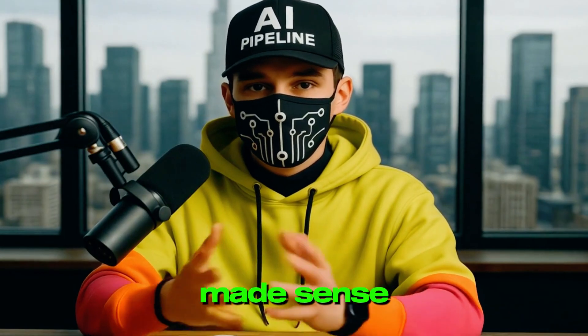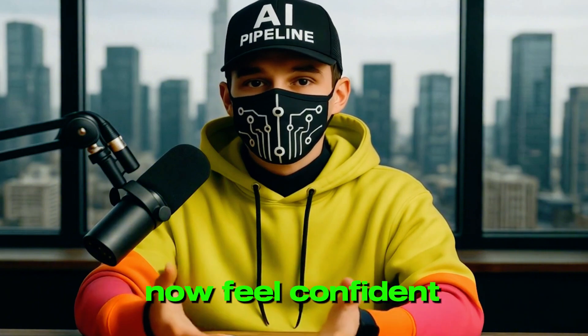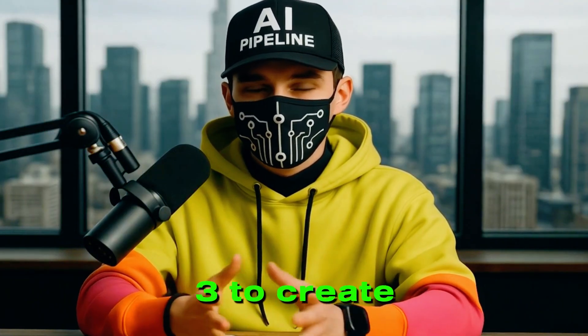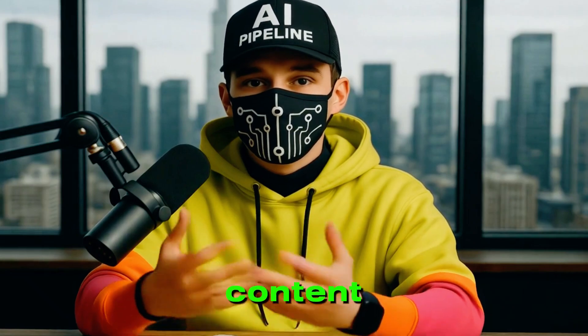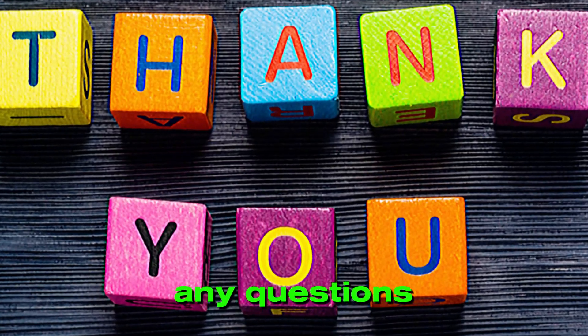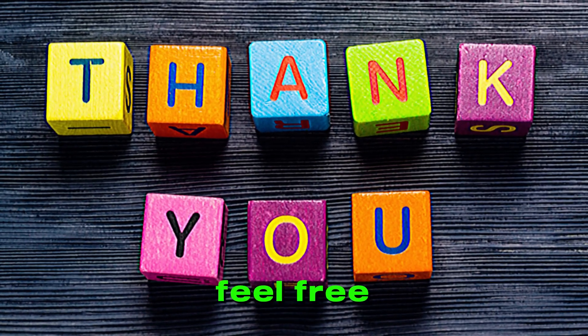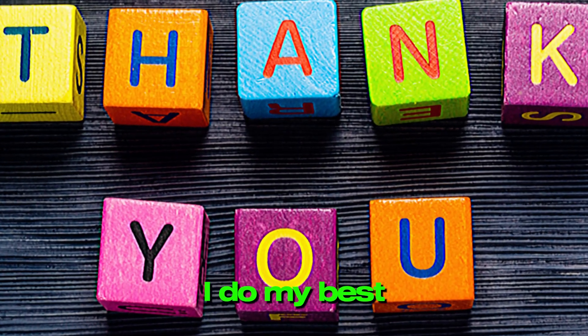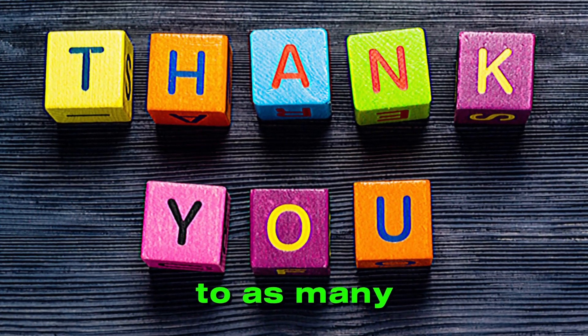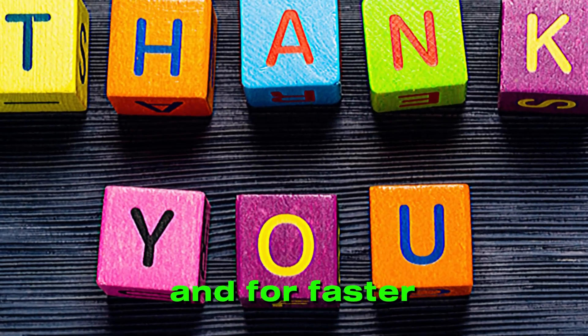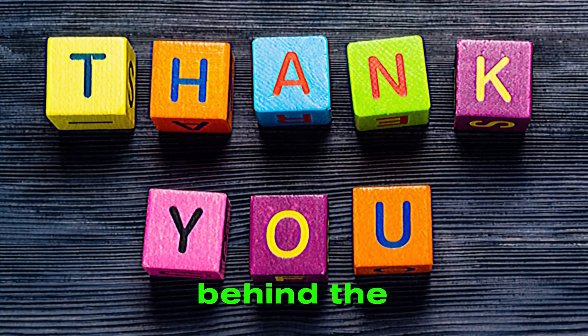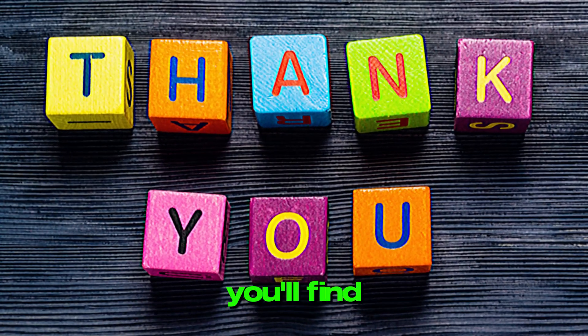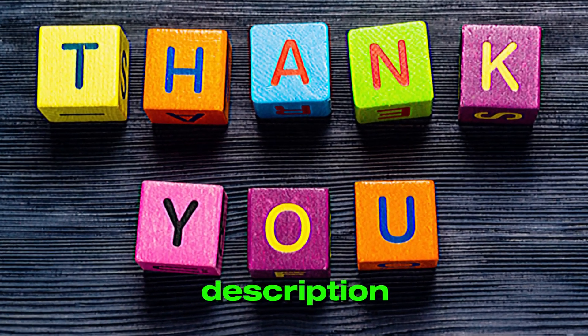So that wraps up today's tutorial. I hope everything made sense, and that you now feel confident using VEO 3 to create high-quality AI-generated content. If you have any questions about today's tutorial, feel free to ask in the comments section. I do my best to respond to as many of you as I can. And for faster replies or behind-the-scenes content, feel free to follow me on TikTok. You'll find the link in the video description.